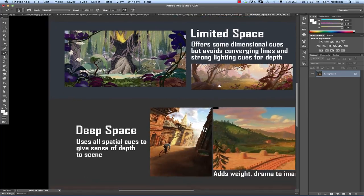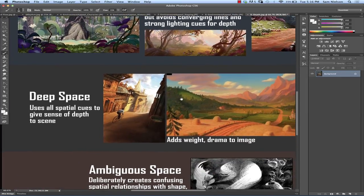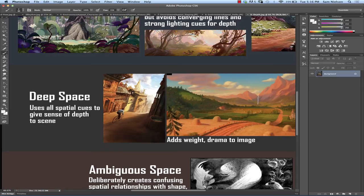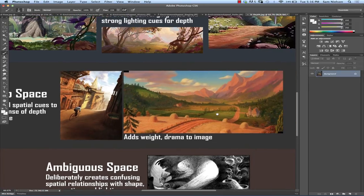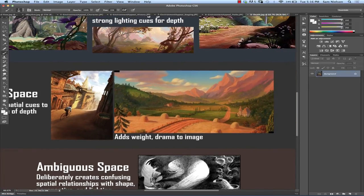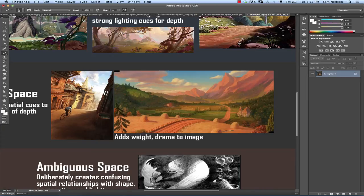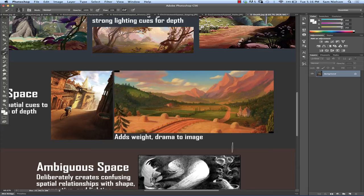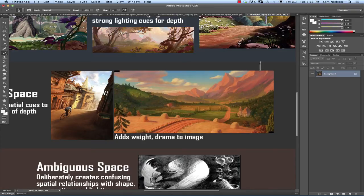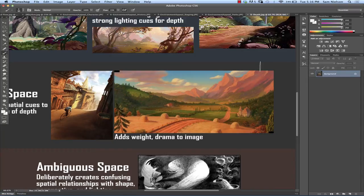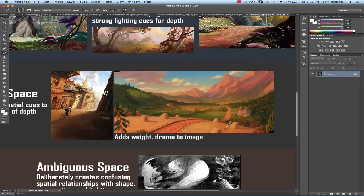Whereas when you move to deep space, you're using every spatial cue you possibly can. And you're creating a sense of depth. And it really gives you the sense of weight and drama. Even in this case, I think this is from Beauty and the Beast. It's got this beautiful palette. It feels idyllic. But you get the feeling that there's some weight to this story and to this world. It's not all fun and games necessarily. And that was a good decision for that film.